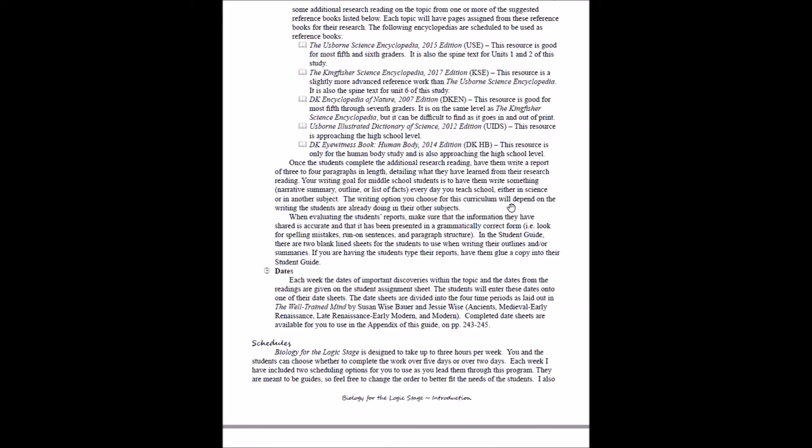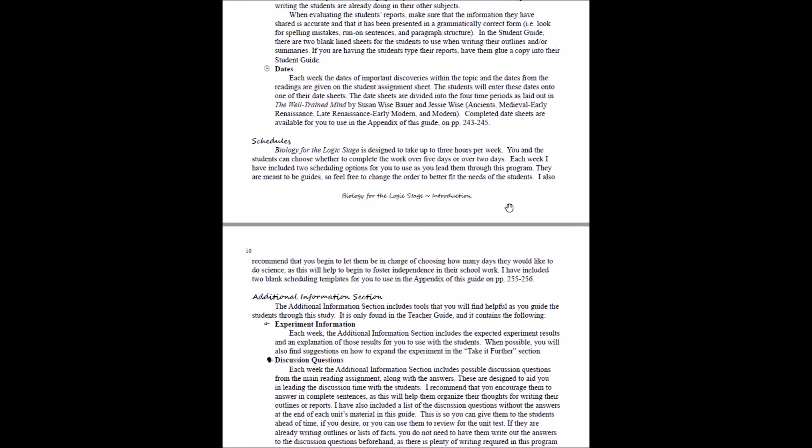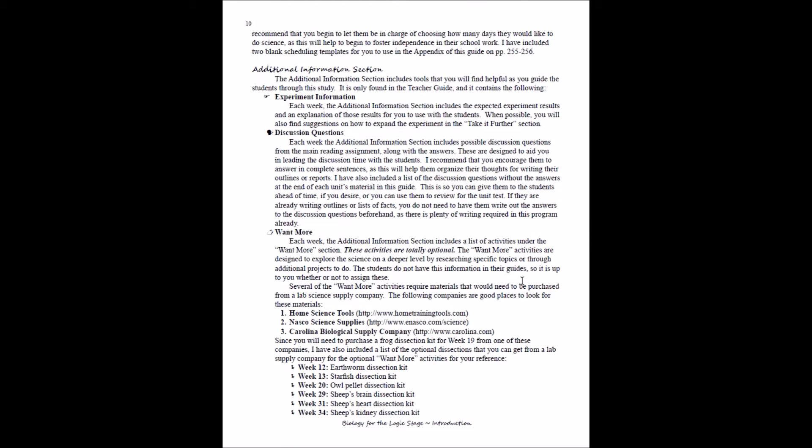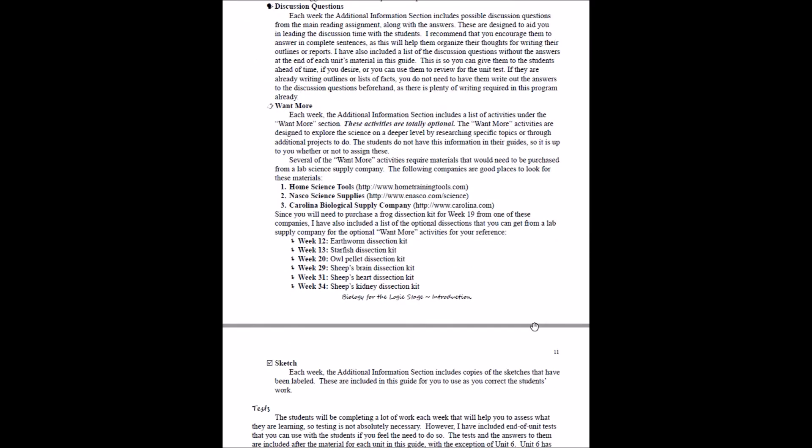In the teacher's guide, you're going to have a little bit more detail about the schedules and how those are broken up and then the additional information. So this is the explanation of the heart and soul of your teacher's guide—what you need for your students. You're going to have experiment information, you're going to have ideas to take it further if you want, the explanations for you to walk your students through, you're going to have discussion questions. These are written with the idea that you haven't read the material, so you can still lead the discussion time without having read what your students are assigned that week. Want more activities? If you want to add more, there's options in that section.